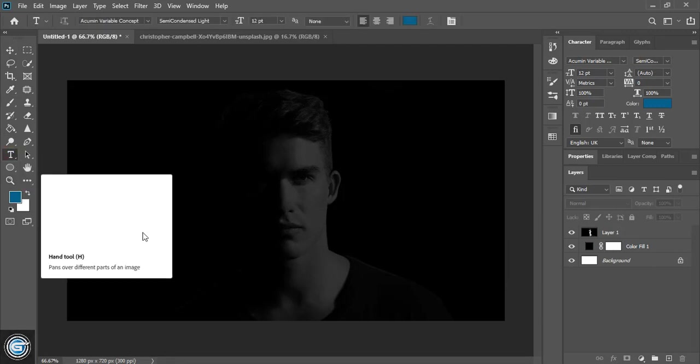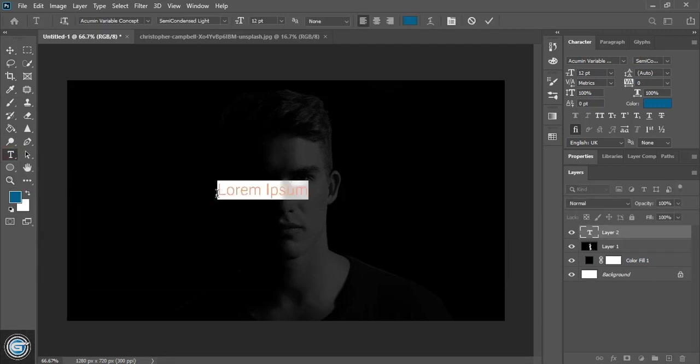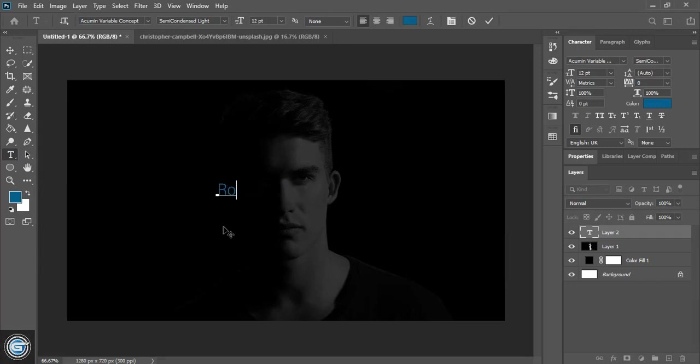Now take this text tool and here write the logo title. So make sure the first letter is in capital and the rest is in small letter.